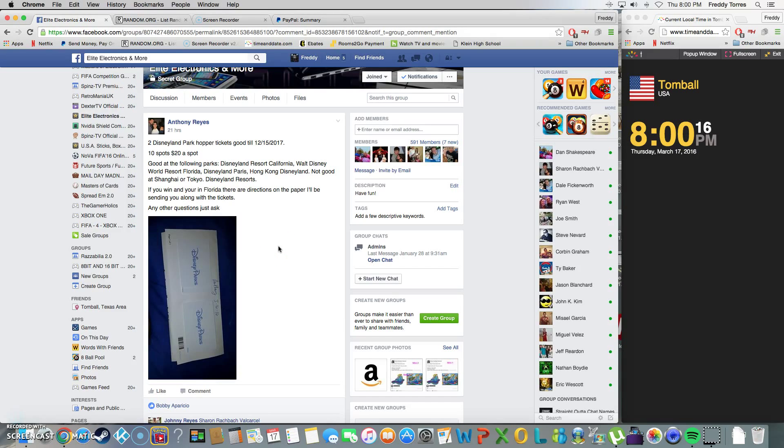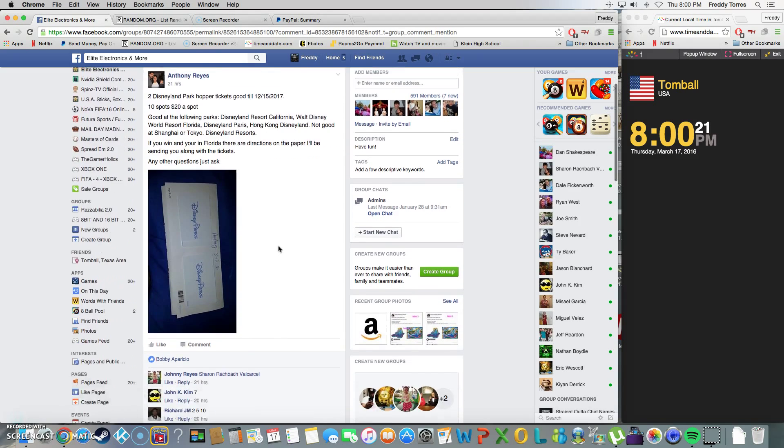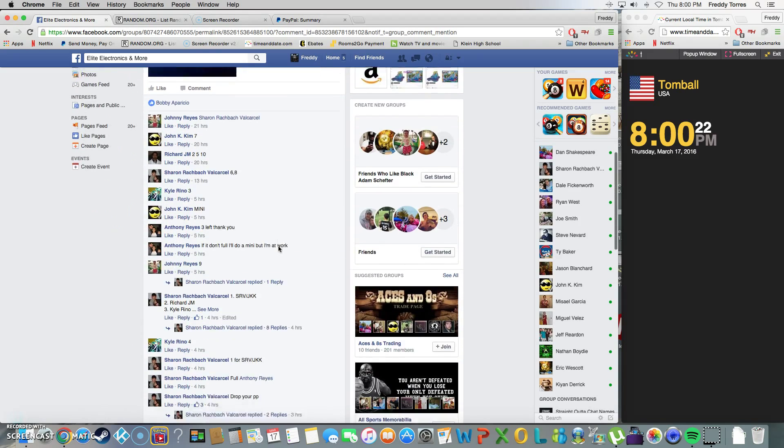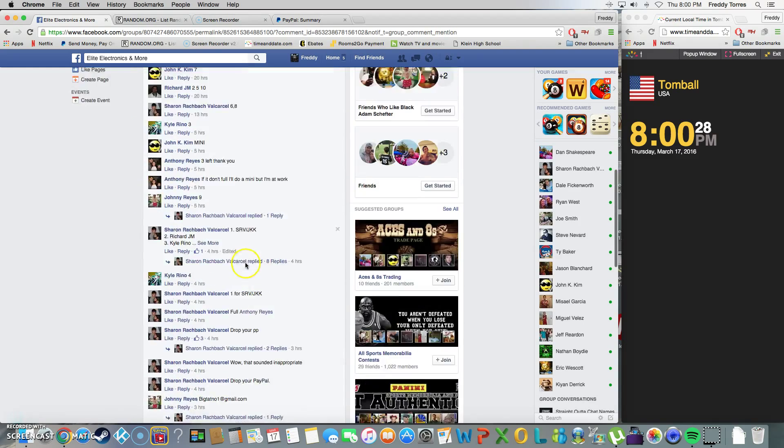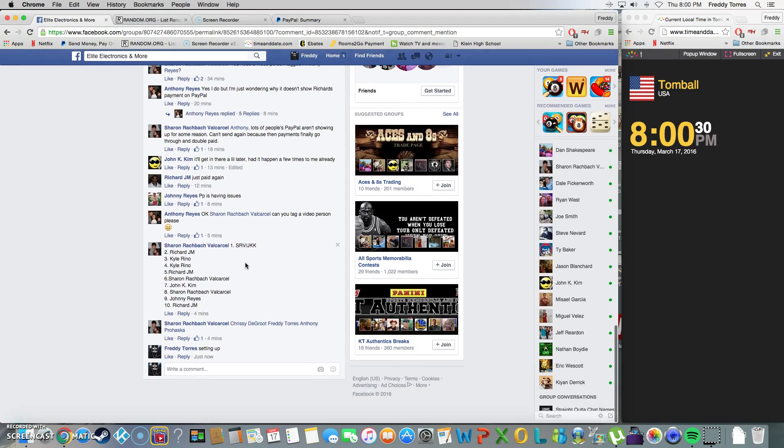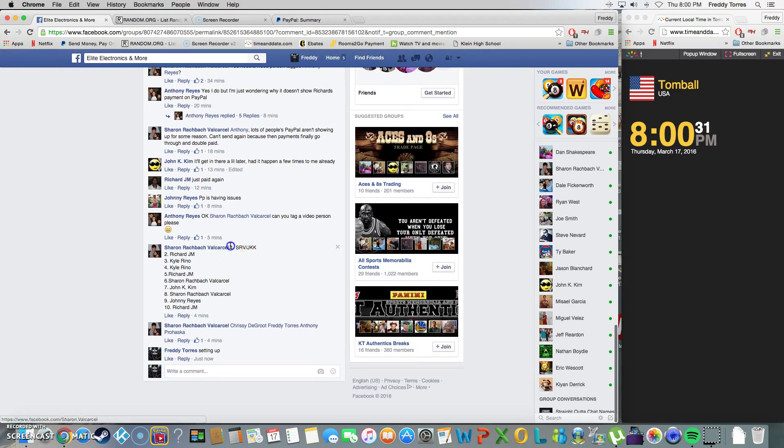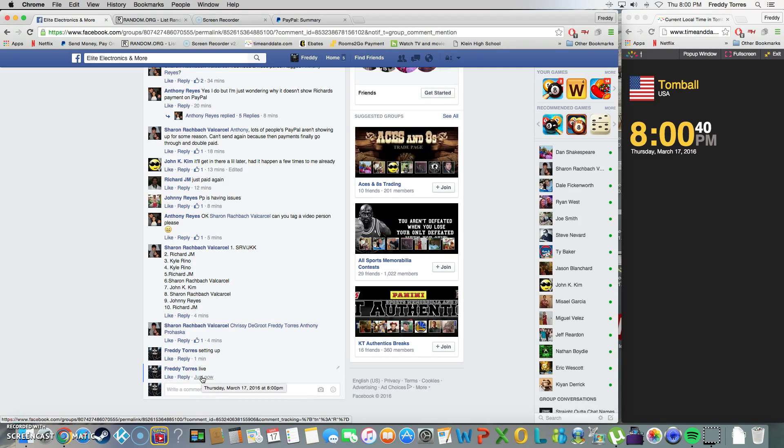Alright, what's up everybody, here we go. This is gonna be the video for Anthony's Disney Park raffle tickets. Here, 10 spots, $20 per. I guess when it gets both tickets, so here's our list, copy it. Time is...